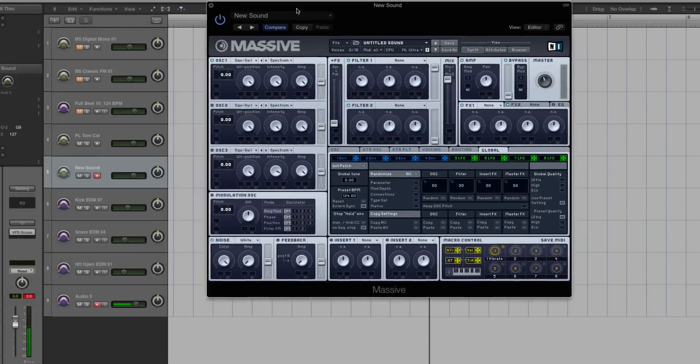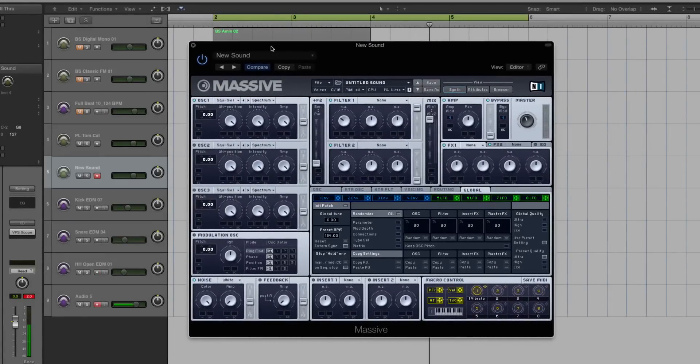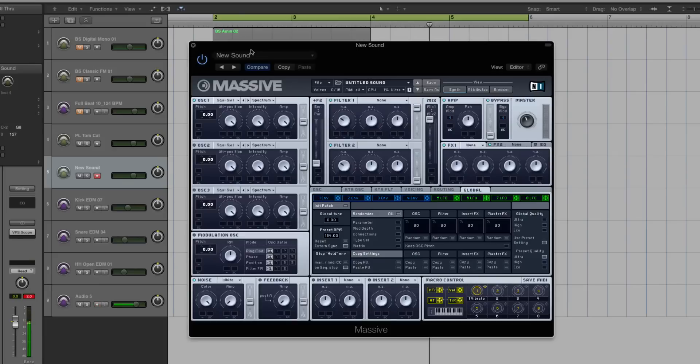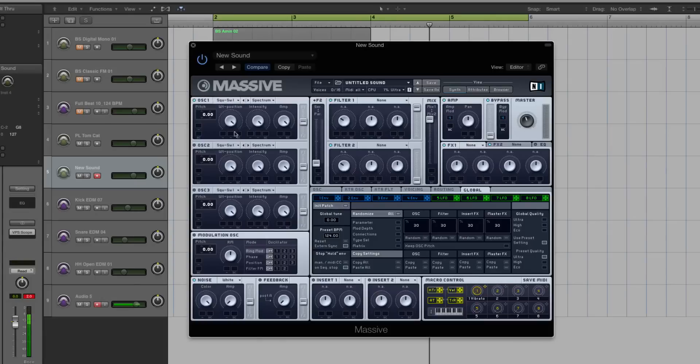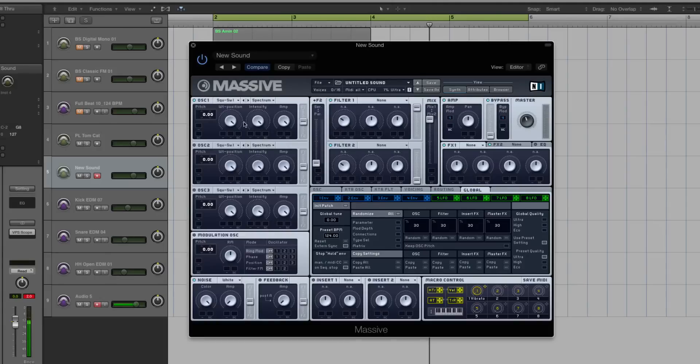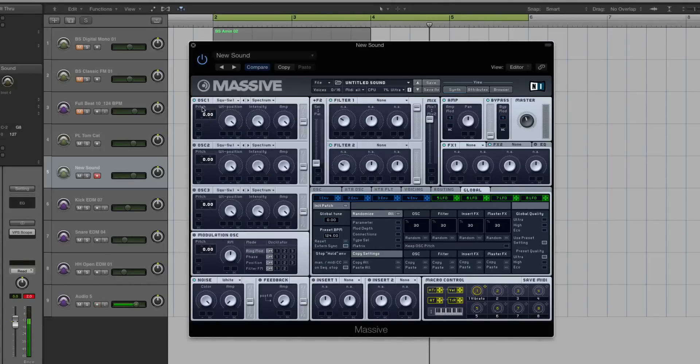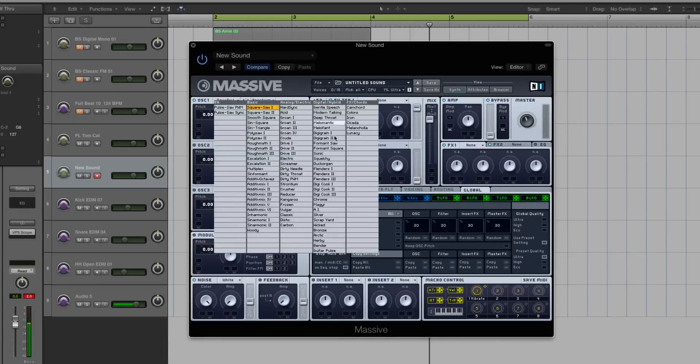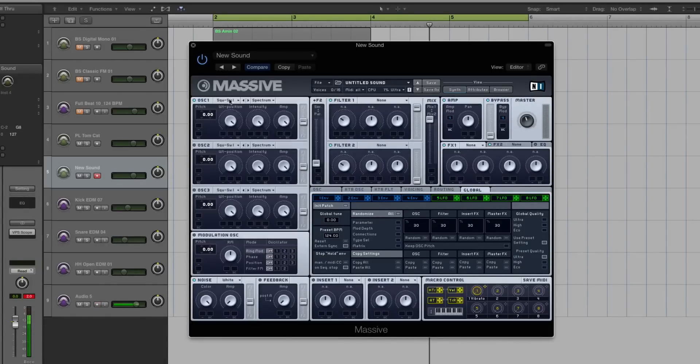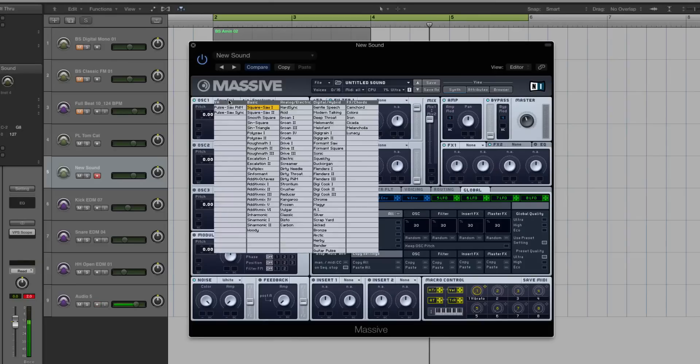So first thing I'm going to do, keeping in line with the first two parts of this course - first I'm going to think what type of sound am I going for, and then how will it need to sit in a mix. So this is a pluck. So we're going to choose a wave table that is going to be conducive to some good high frequency content. So gentle speech, modern talking, deep throat - those might not be the best option. Those are typically the bass sounds, or these FX chords aren't going to work, so I already have an idea of where I need to go in my oscillator.